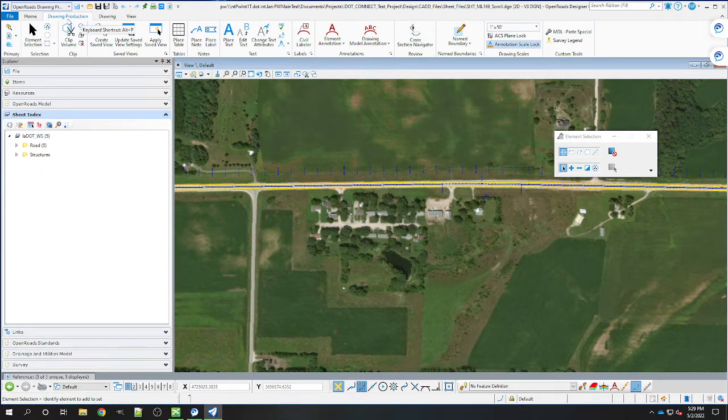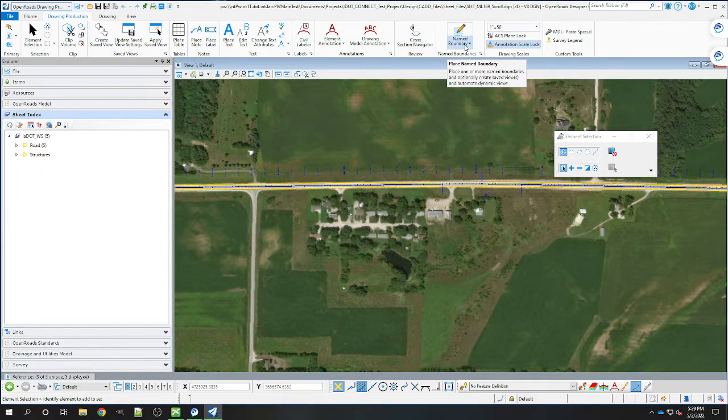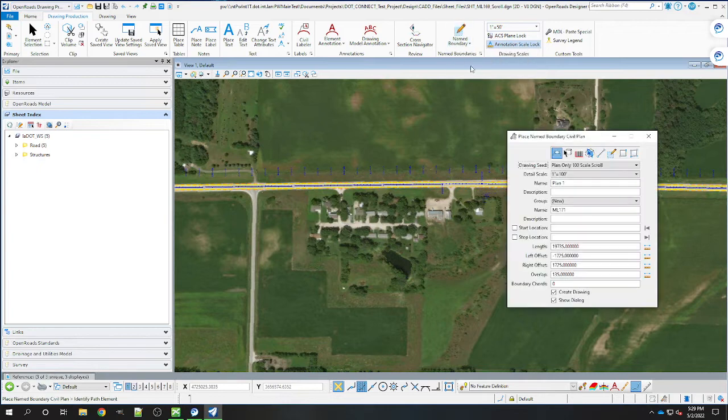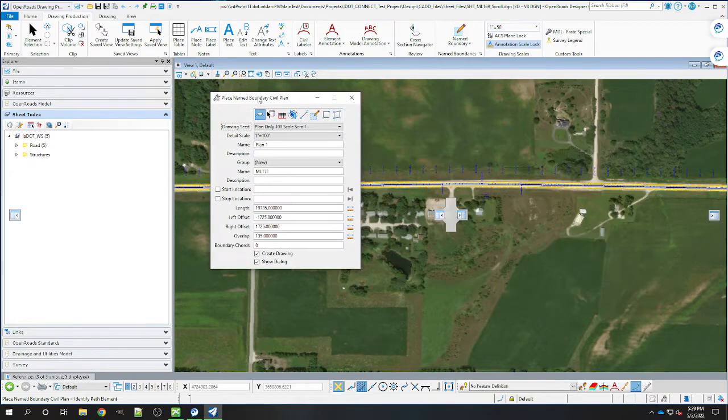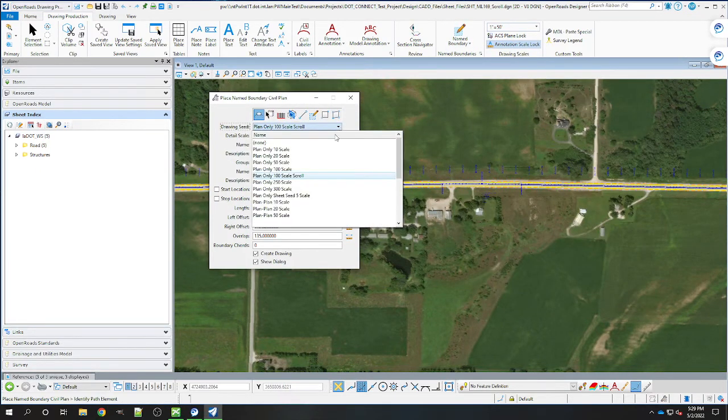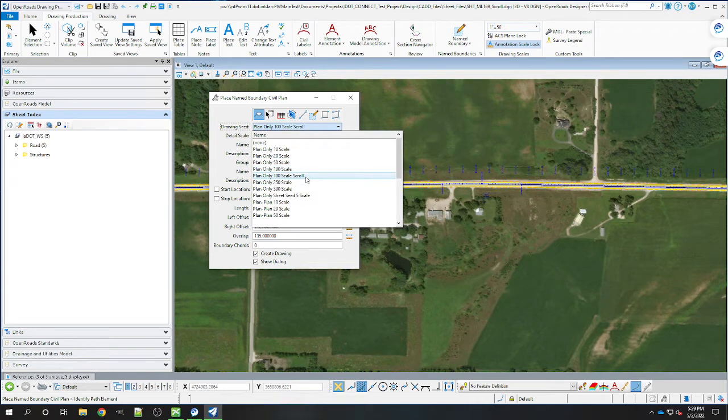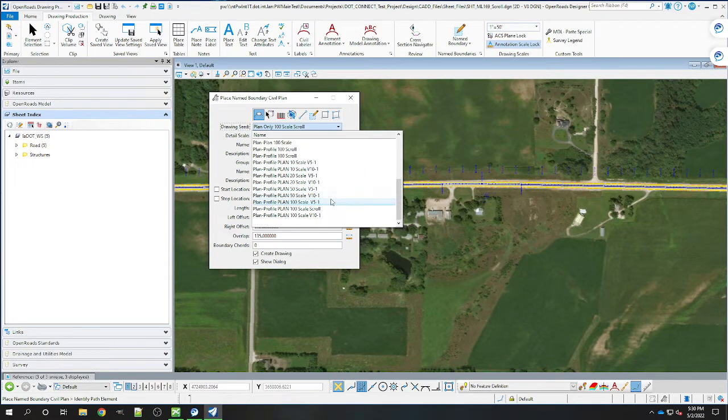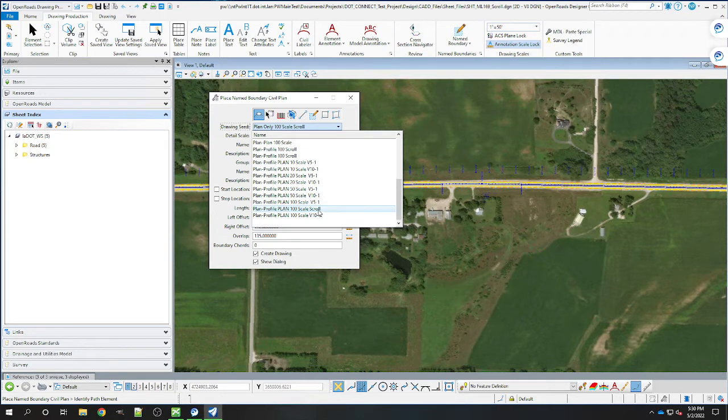In the drawing production ribbon, select place name boundaries. We have two new drawing seeds here: the plan only 100 scale scroll, and the plan and profile 100 scale scroll. Those are the two new seeds available.